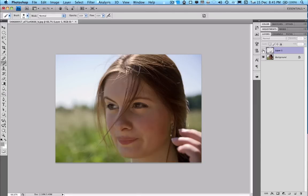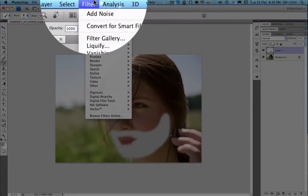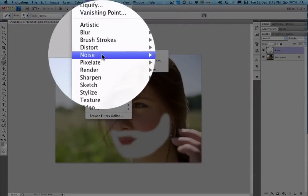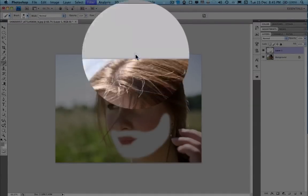So we have that on a second layer. Then we go to Filter, Noise, Add Noise.